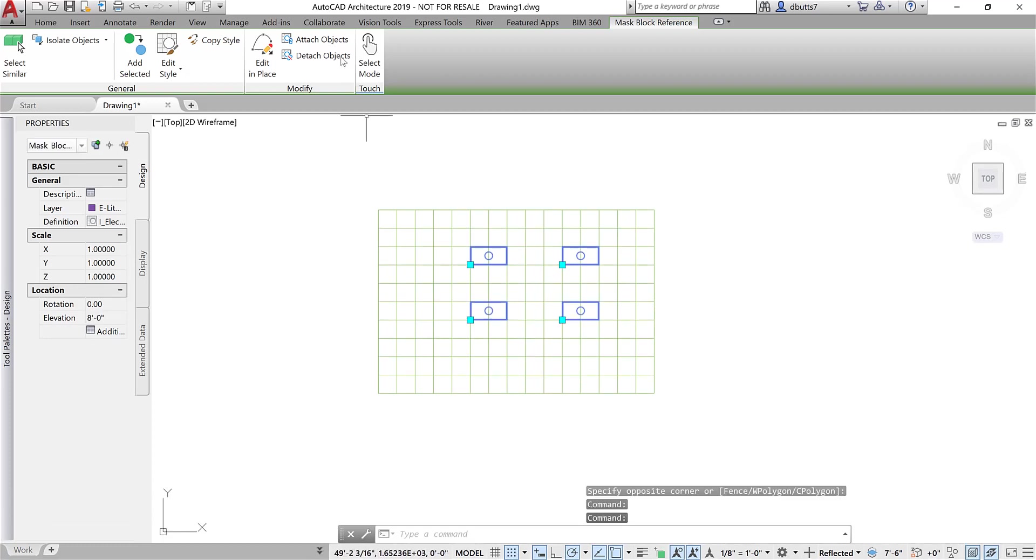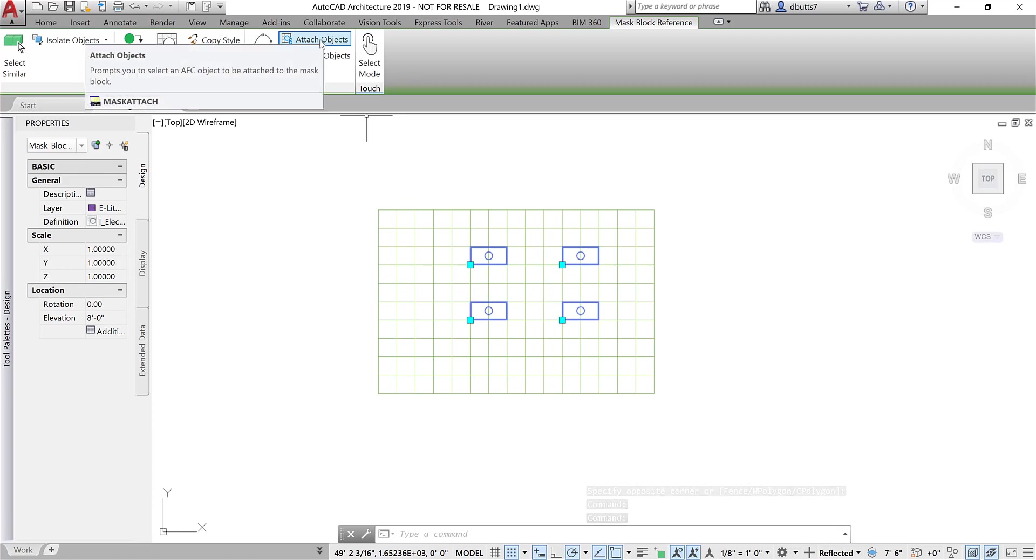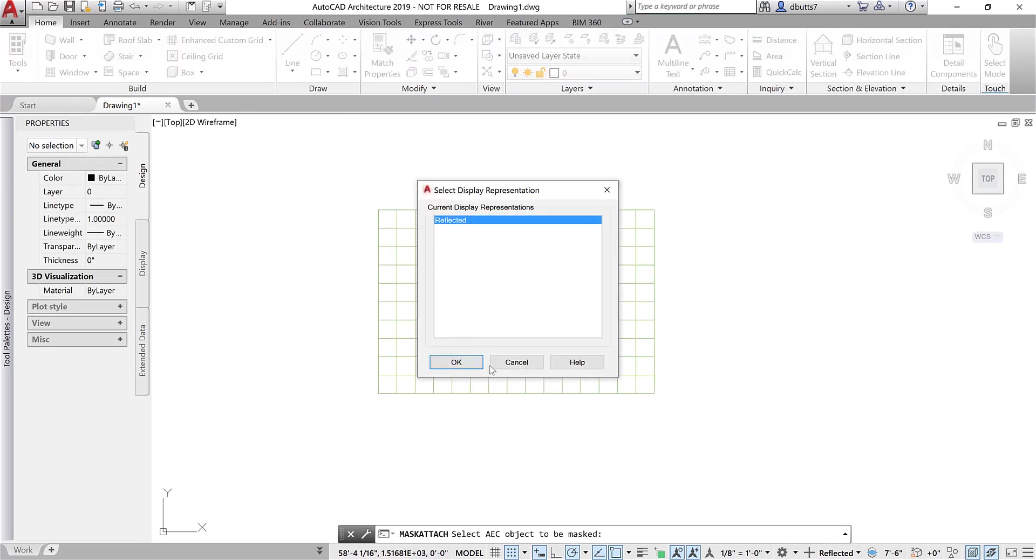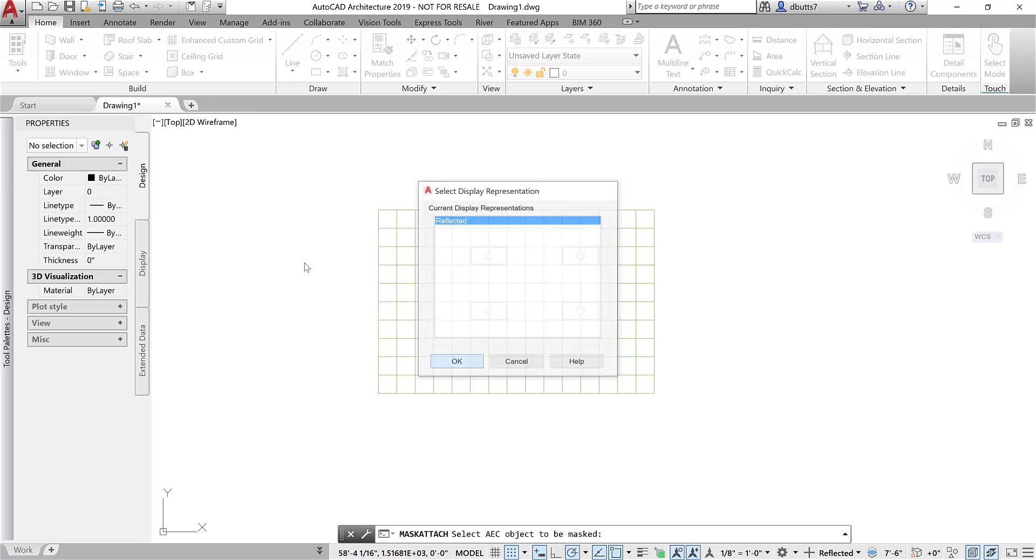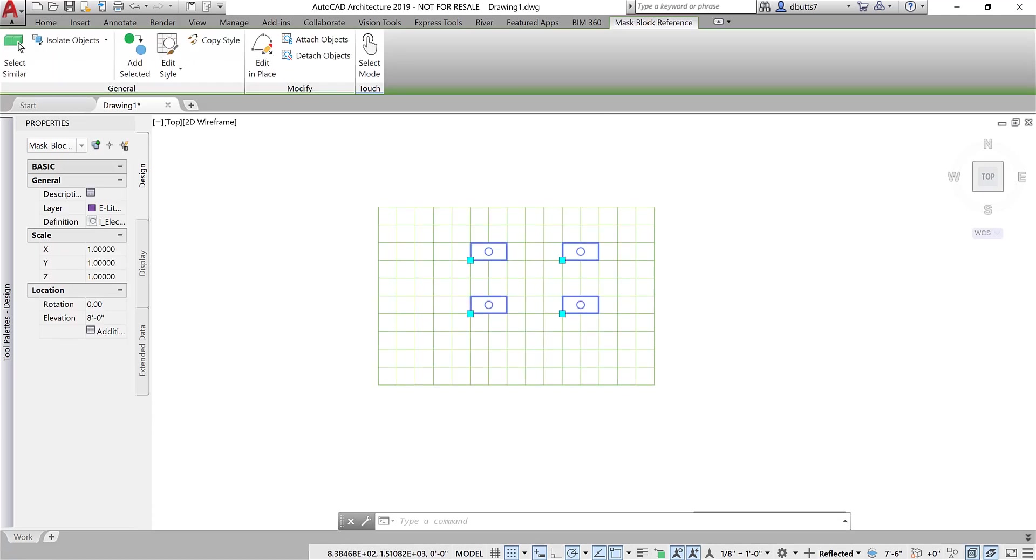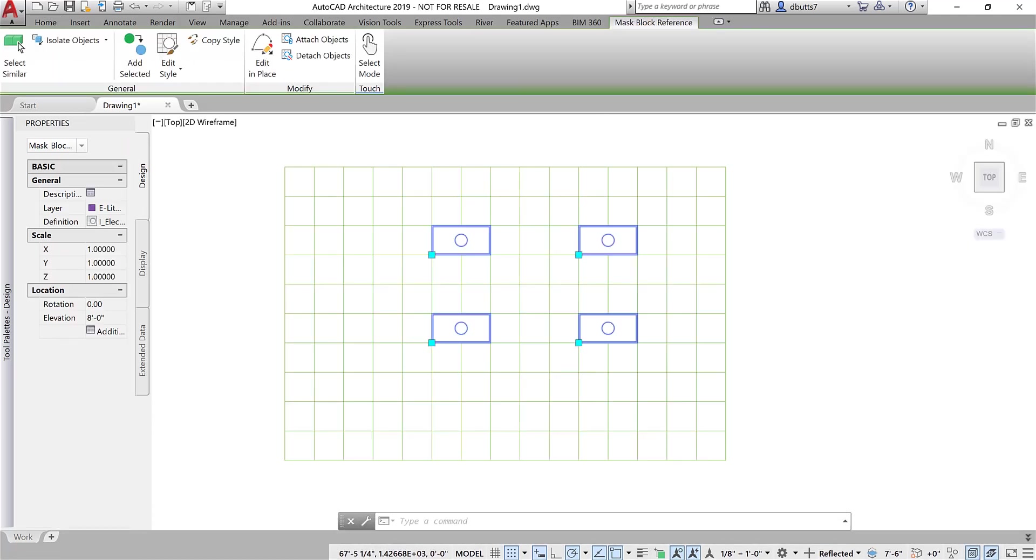And once you have them selected, you can pick Attach Objects. And this is where you do the attach to something that you want to mask. And this is the ceiling grid. So I pick Attach Objects, and I come over and I select the grid. And tell it where I'm going to mask it in that current display. And you can see that the lights will hide the grid.